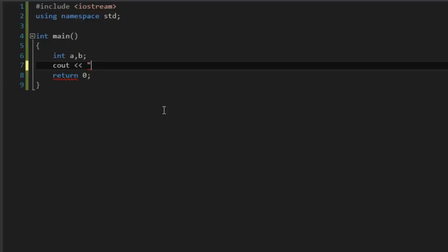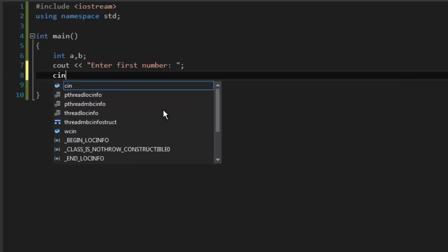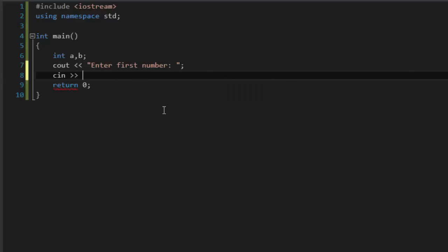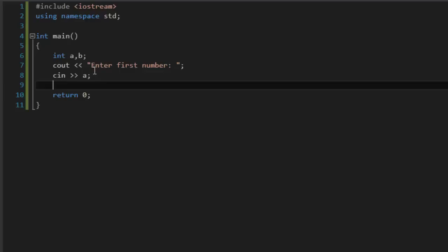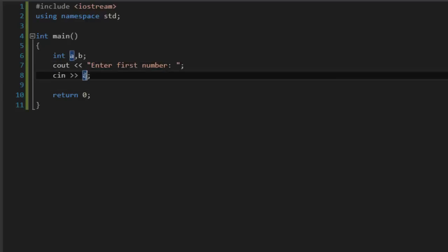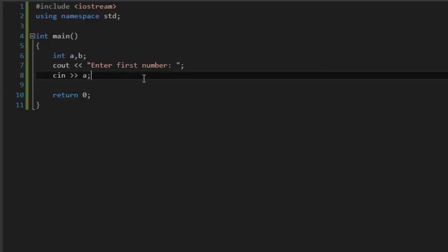If you don't know what this command does, go and watch some previous tutorials - I recommend the first tutorial where I explained that command in detail. Open quotation mark and let's say 'Enter number one'. Then we type the cin command to give the name of the variable, so this will be printed on the screen and the user will be prompted to enter some value for variable a. Then copy that code and use it for variable b - 'Enter second number' and change this to b.